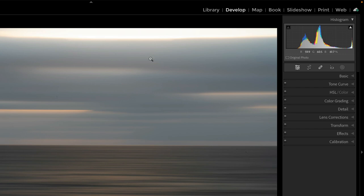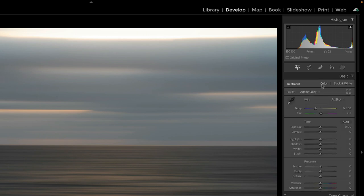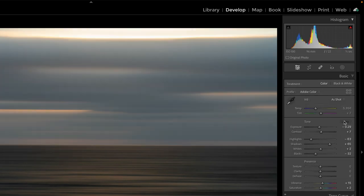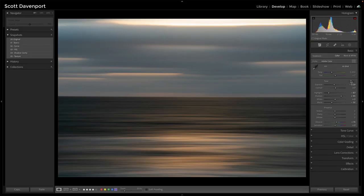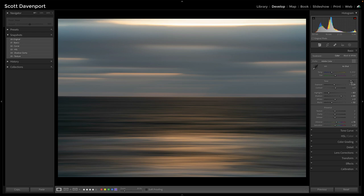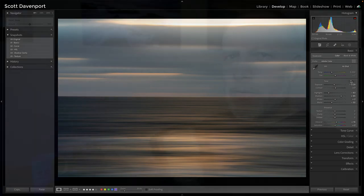But what I want to point out is if I were to go into basic and just hit the auto button, I get this very dark, moody, by my case, unattractive abstract. The auto button just wasn't working for this.